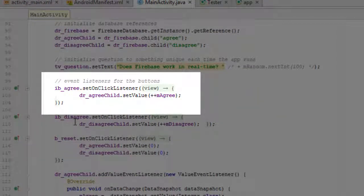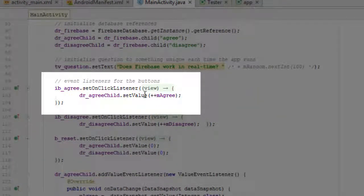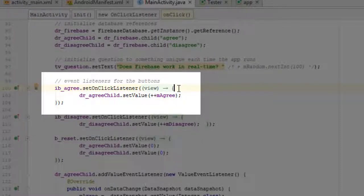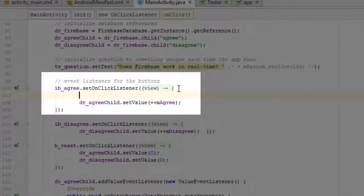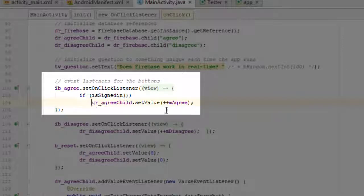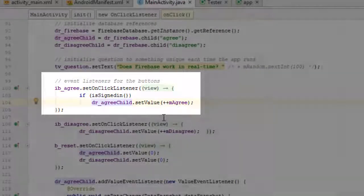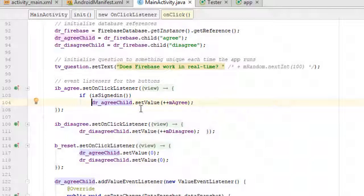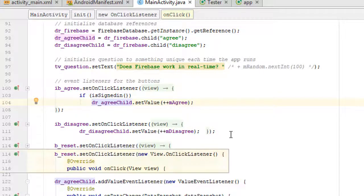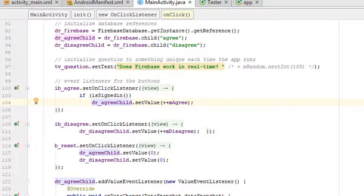So I'll just show you one of these right now. For example, here is the agree action listener. And what I'm going to do here is I'm going to add an if statement. And you can see now I checked to see if I'm signed in before taking this action. I'm going to stop the video here and add this if statement to all the action listeners in the app.